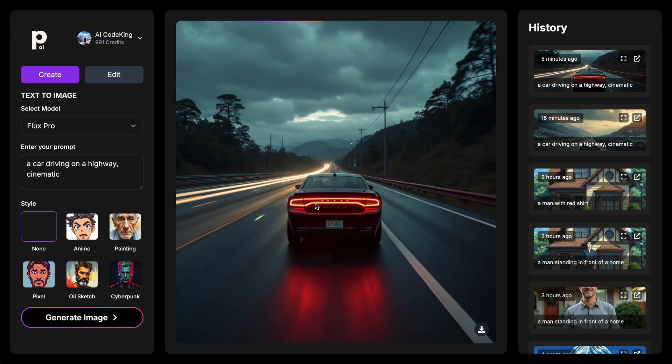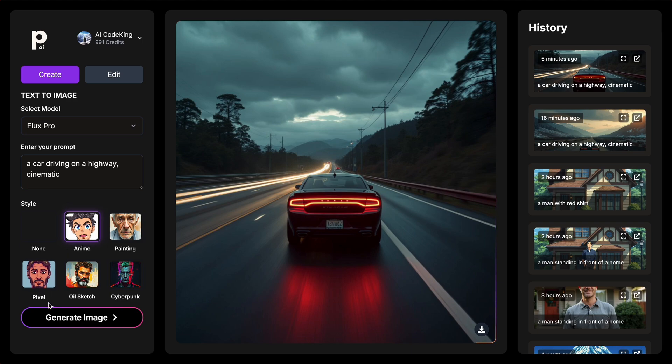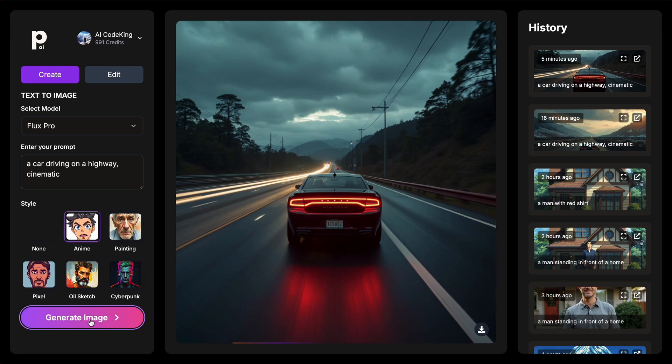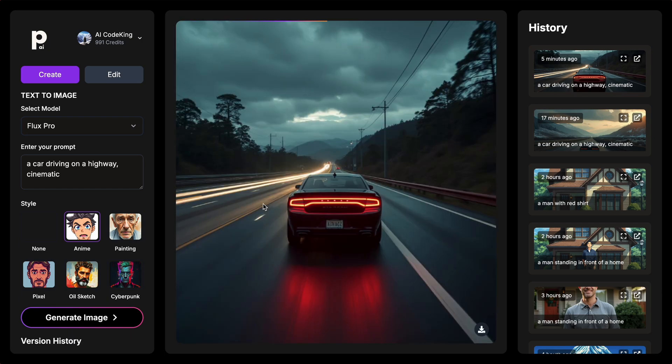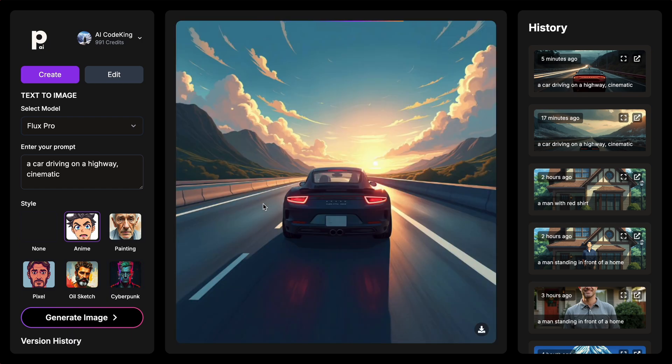Now, let's generate the same thing with the same prompt. But this time, let's select Anime over here. Now, let's hit the Generate button. It's generating, and it should be pretty fast as well. And here's the image, which looks really good.